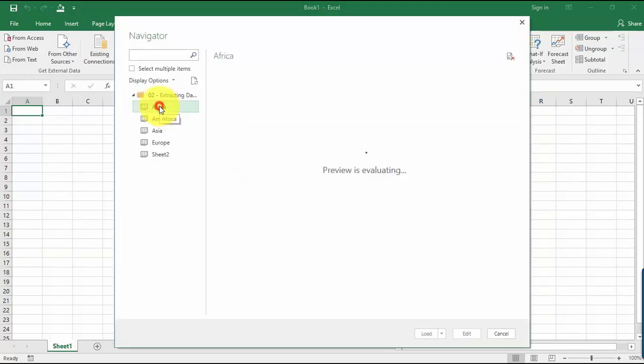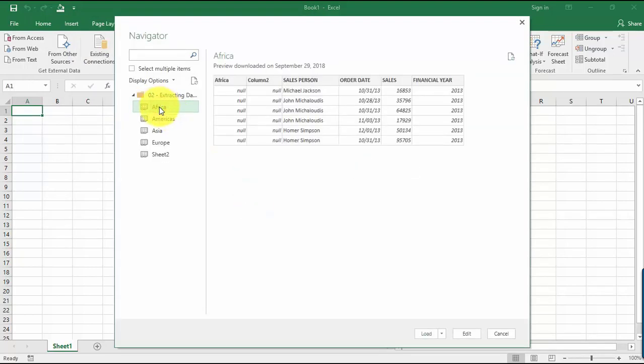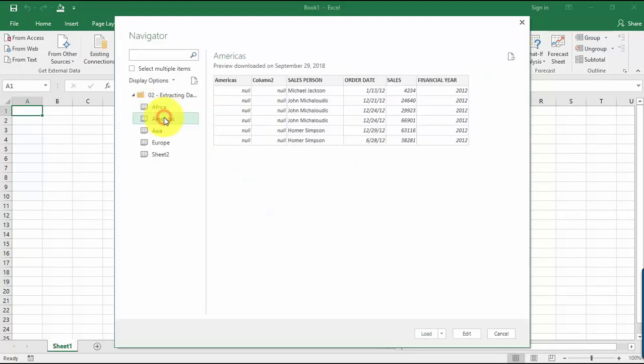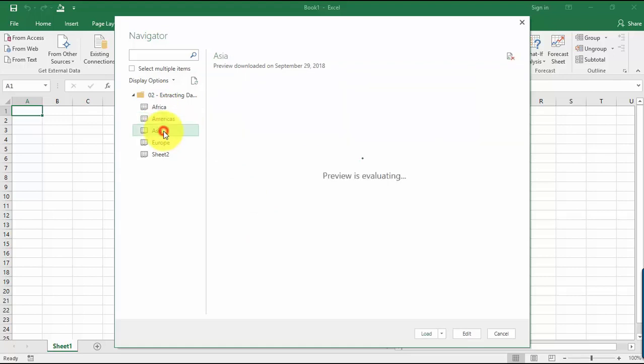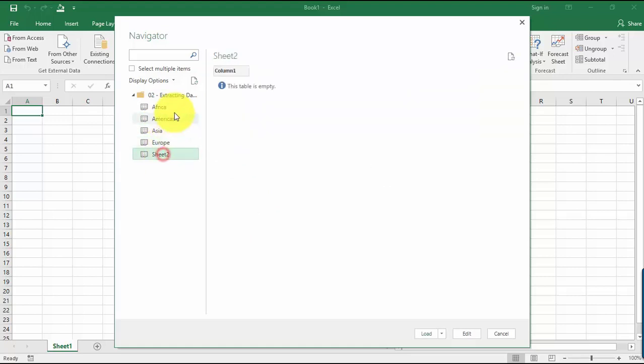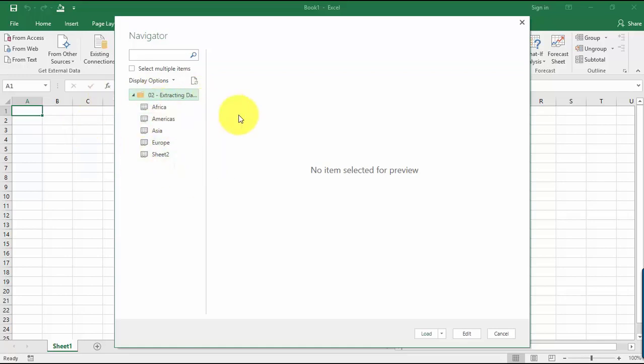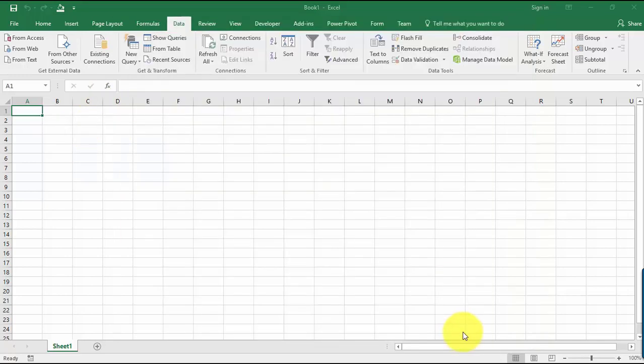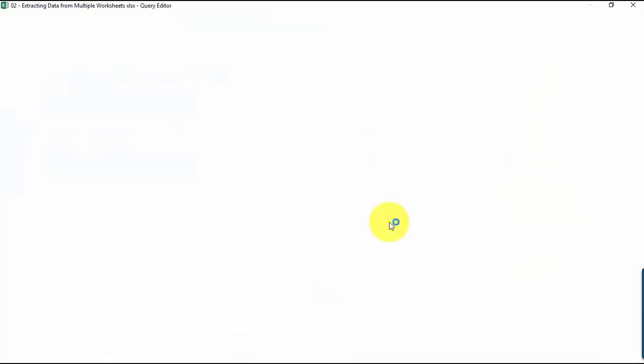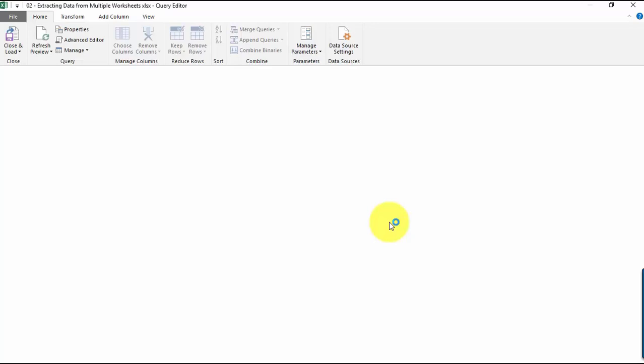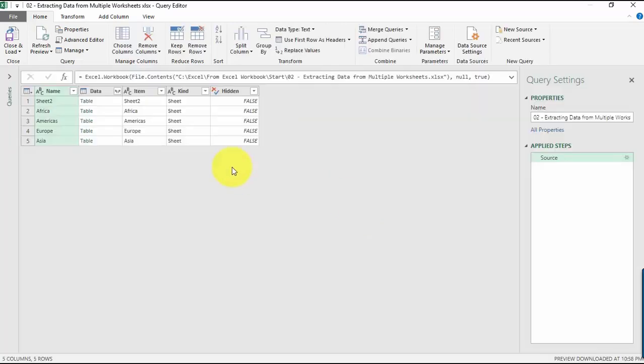Here's a preview. We can look at the worksheets one by one. This is the data that we need. Let's select the topmost one so it will load all of the worksheets into our query editor. Just click Edit and we're going to be going here.